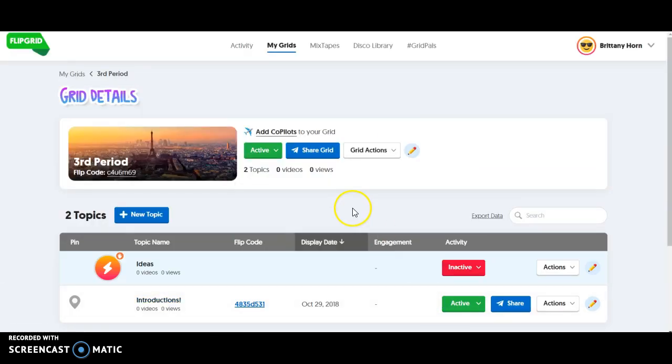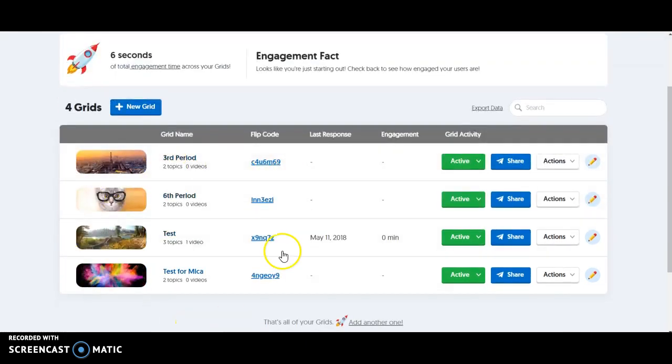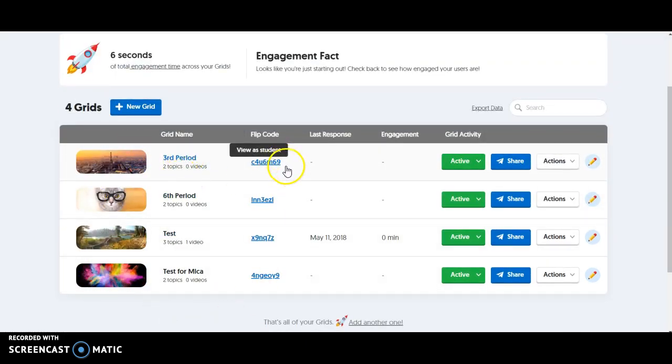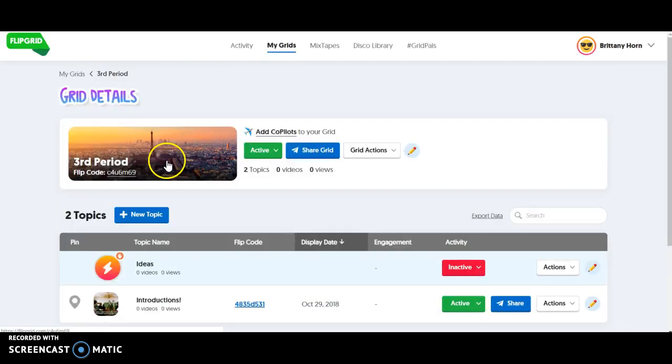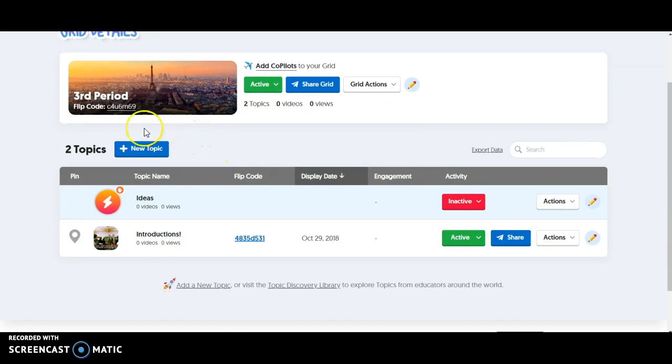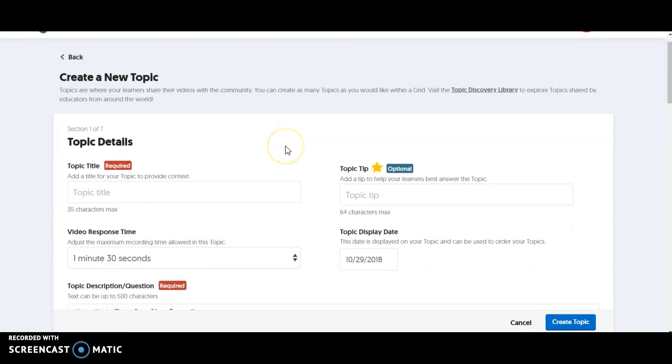So you can see here when I go to my grids, I have several periods set up and then a grid is a class. The code for each individual class can be found here. I'll go ahead and click on third period. A topic is going to be like a question or assignment that you ask your class. So we click on new topic. You can see that there's lots of settings, but we're just going to look at the basics here.